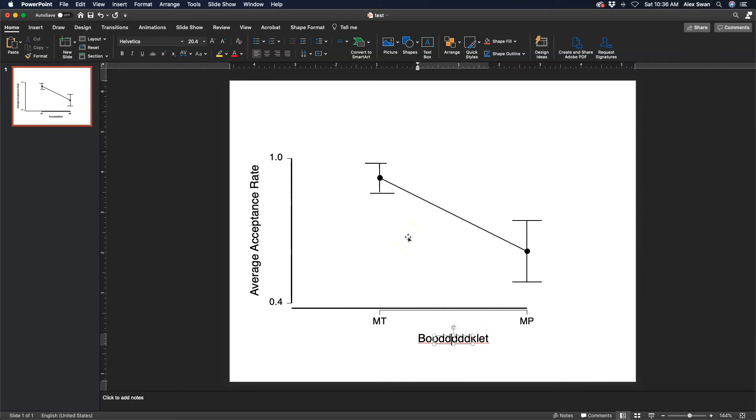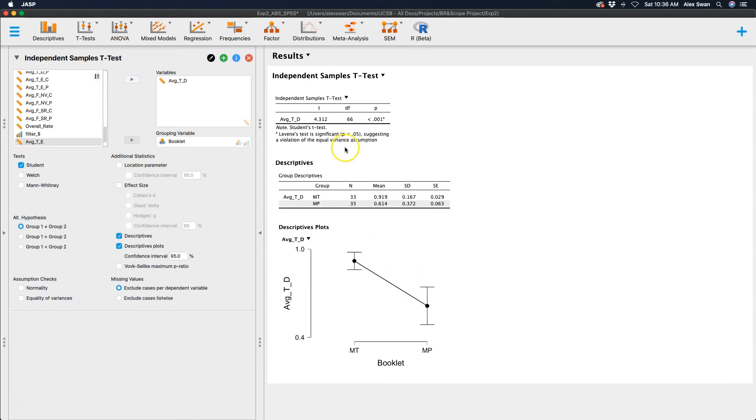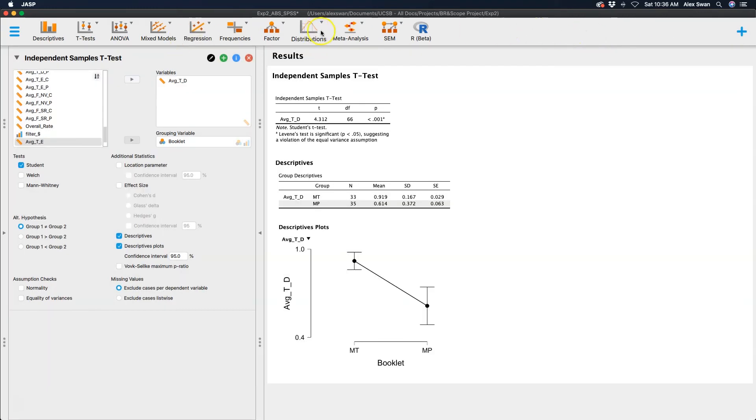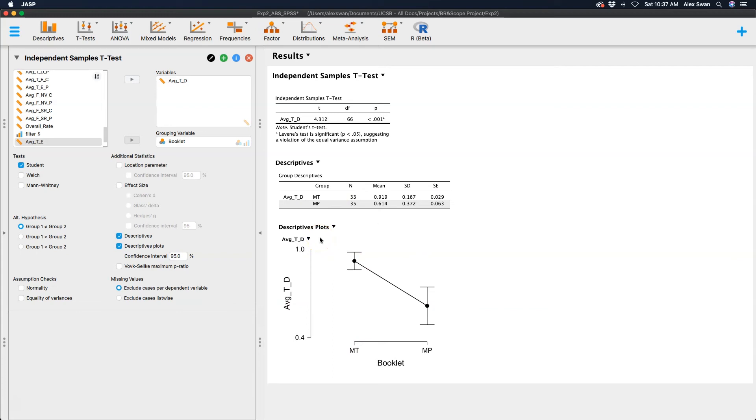You have to remember that the vast majority of the images that are produced by the base version of JASP, not talking about adding a module like visual modeling or the reliability analyses or whatever you want to add to your top bar here. I'm not talking about those, I'm talking about the base images, these base figures. They do require quite a bit of love to make them more APA conformant.